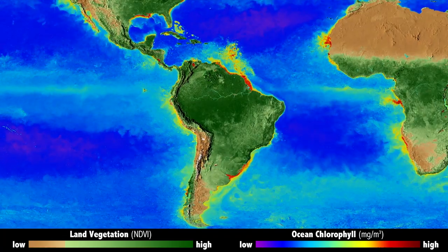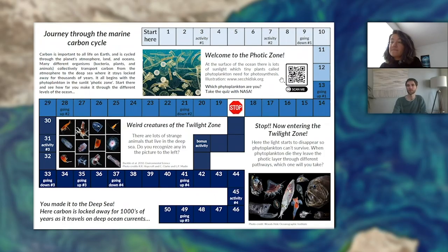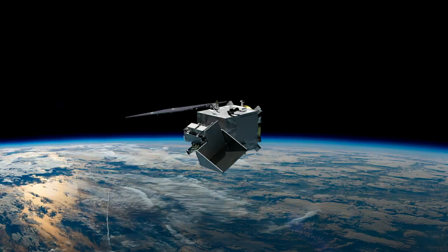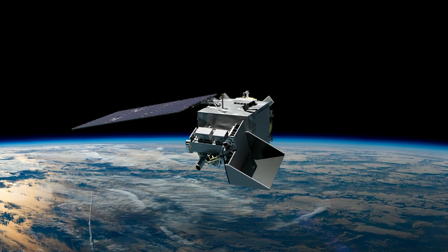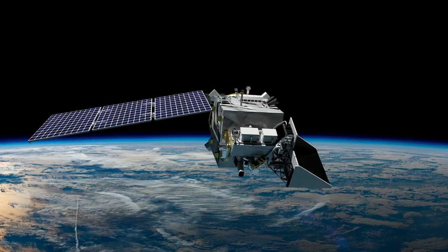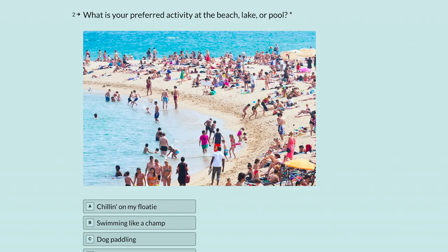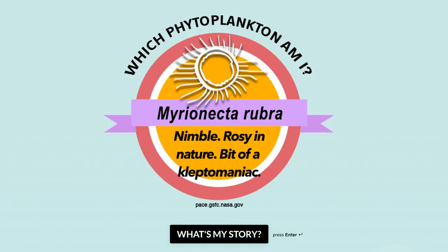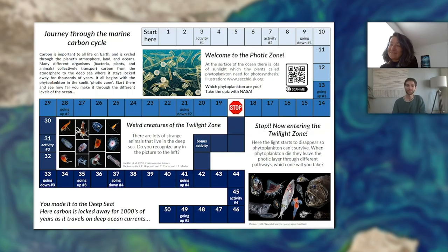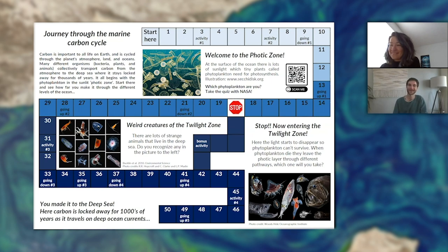One great resource NASA has put together as part of the promotion for the PACE program — a new satellite mission going up soon — is an online quiz where you find out what kind of phytoplankton you are. There are thousands of different phytoplankton across many taxonomic groups, each with different characteristics. You can go there and learn what different phytoplankton there are and which one is most like you in terms of behavior and characteristics.